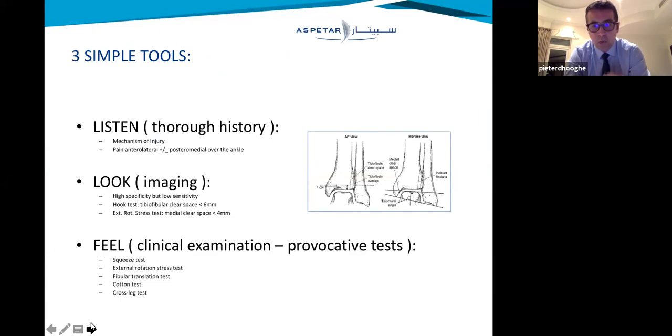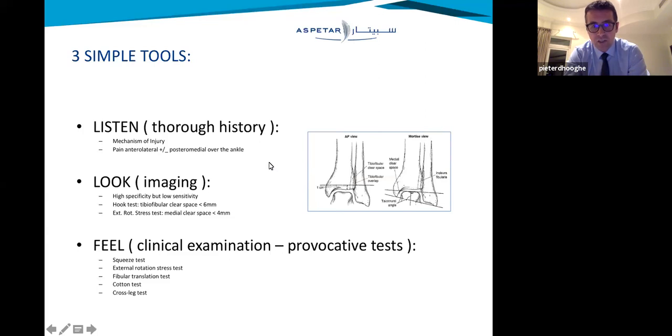What is it exactly? It is the link between the distal tibia and the distal fibula, where it goes wrong in external rotation dorsiflexion injuries.